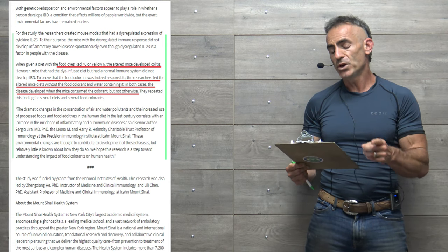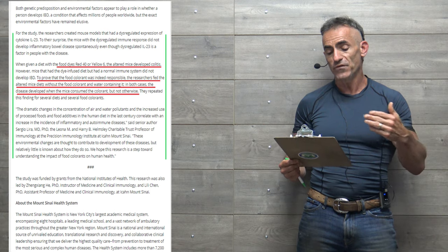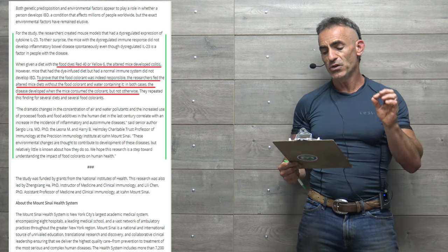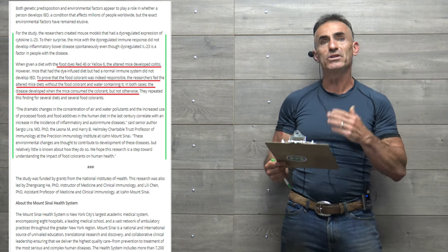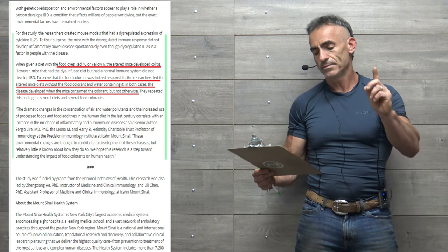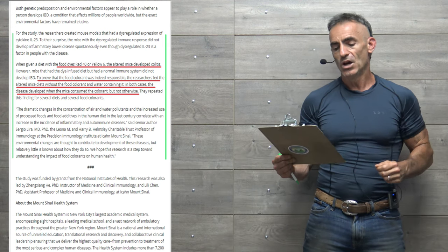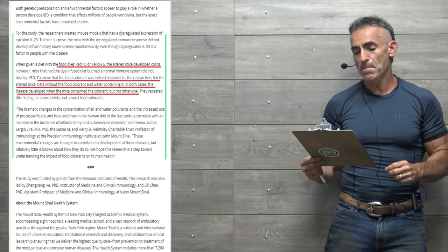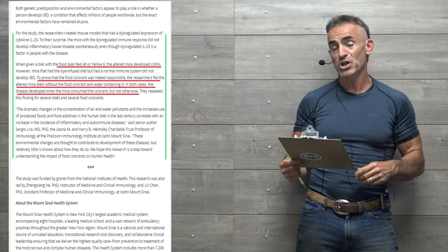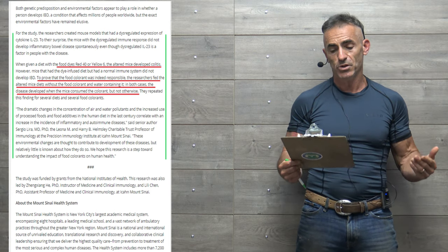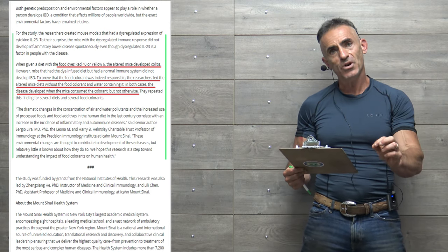Food colorants such as Red 40 and Yellow 6 are used in food, drink, and medicine. These two food colorants are the most commonly used in the world. For the study, the researchers created mouse models that had dysregulated expression of cytokine interleukin-23.